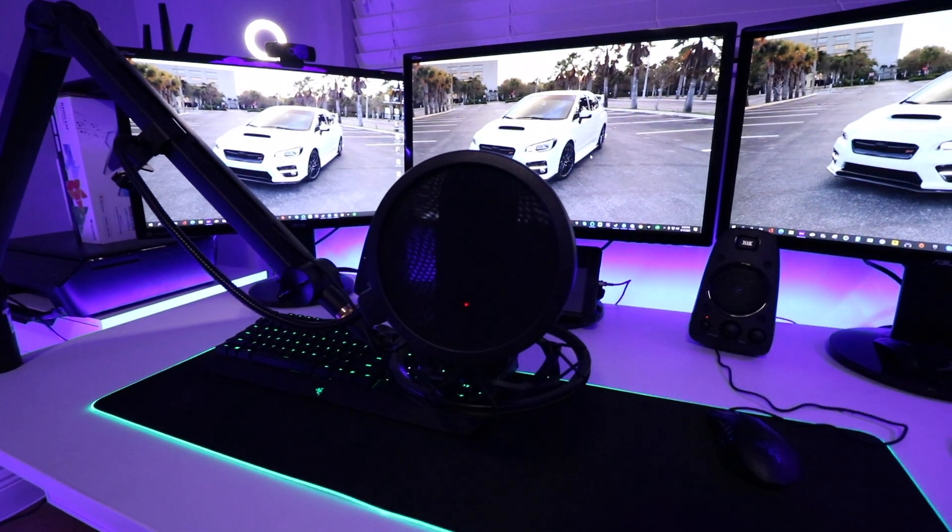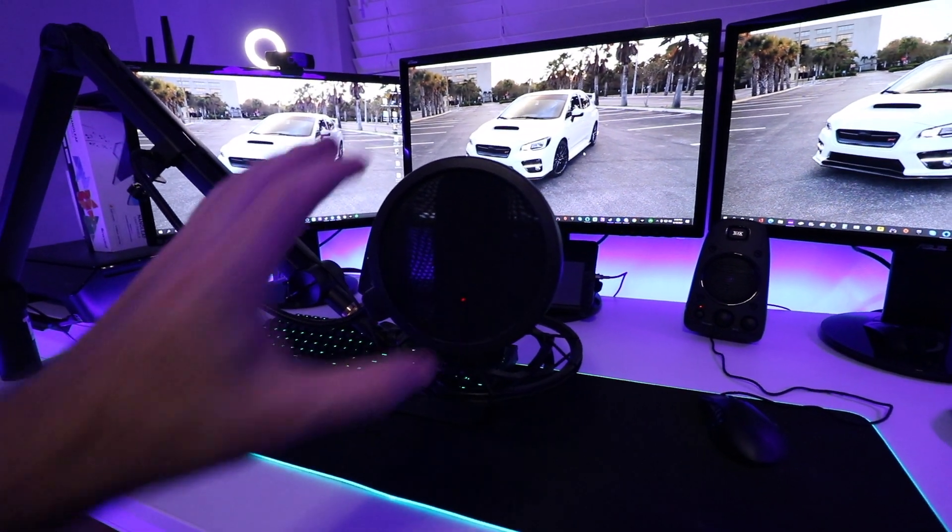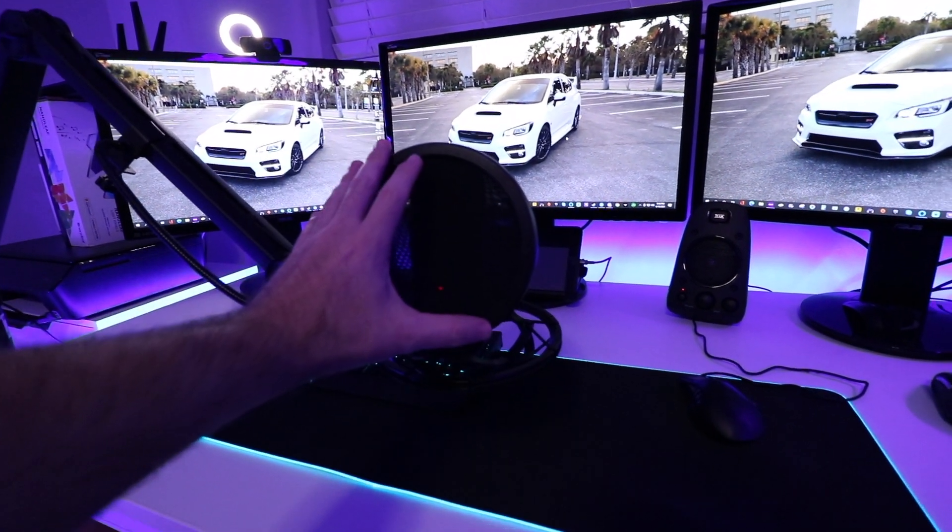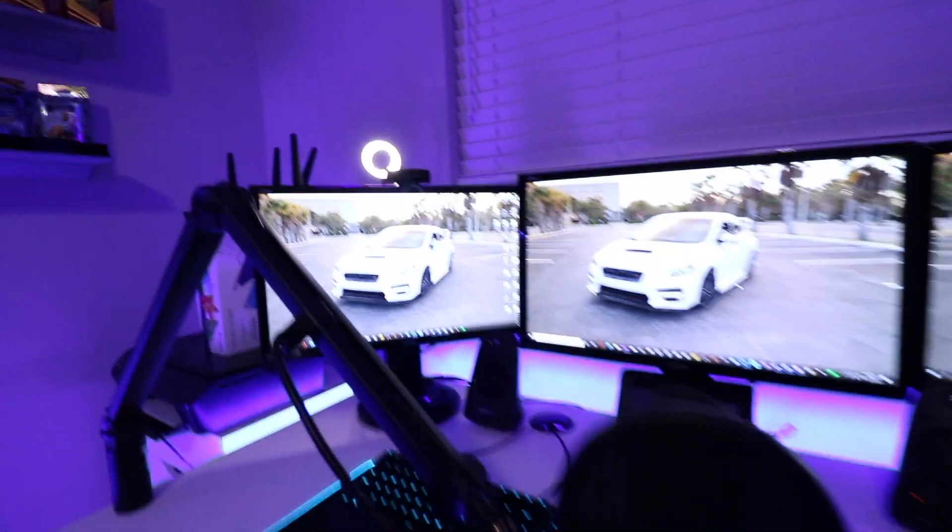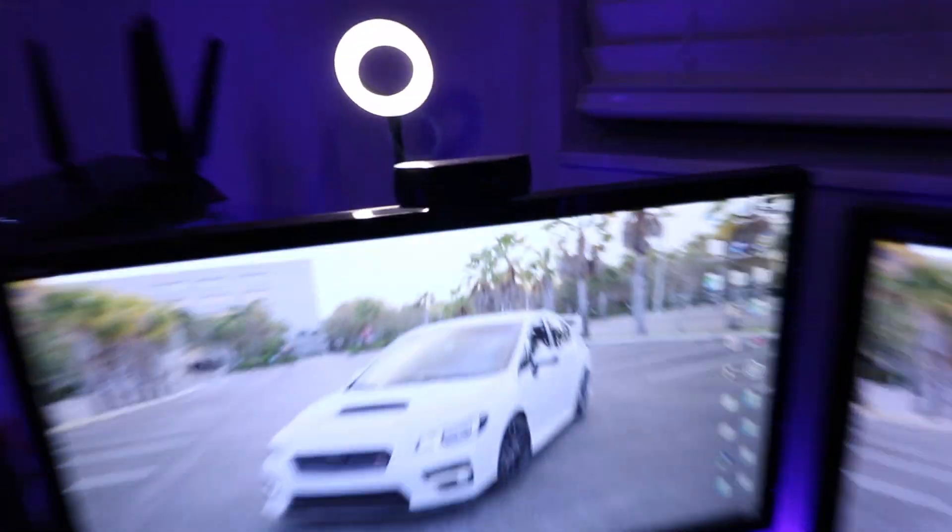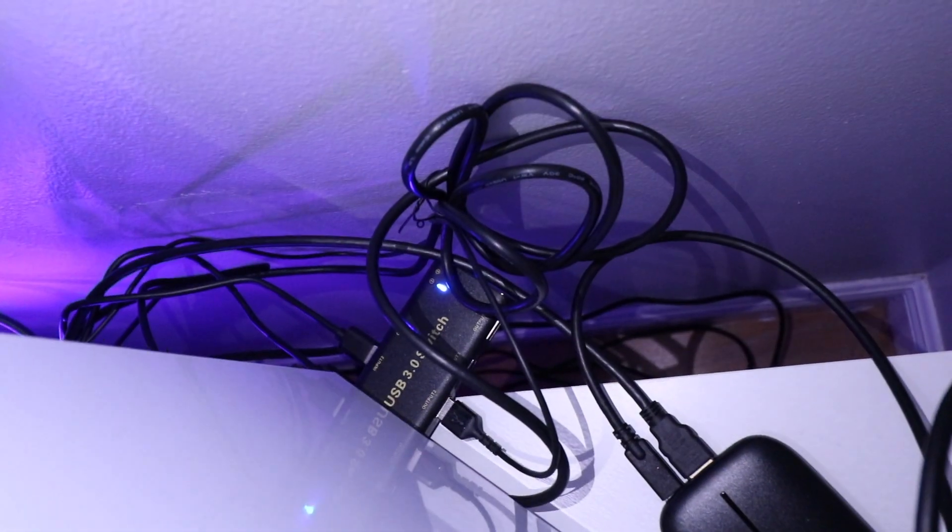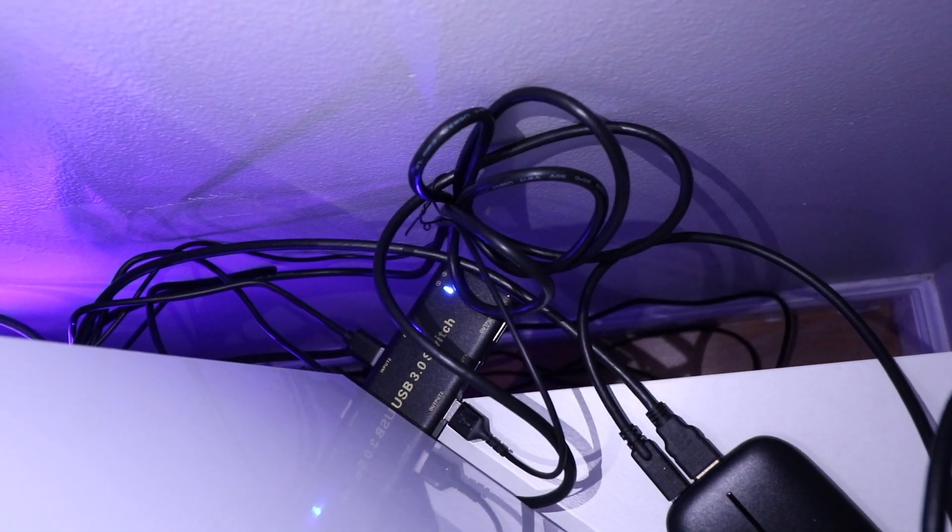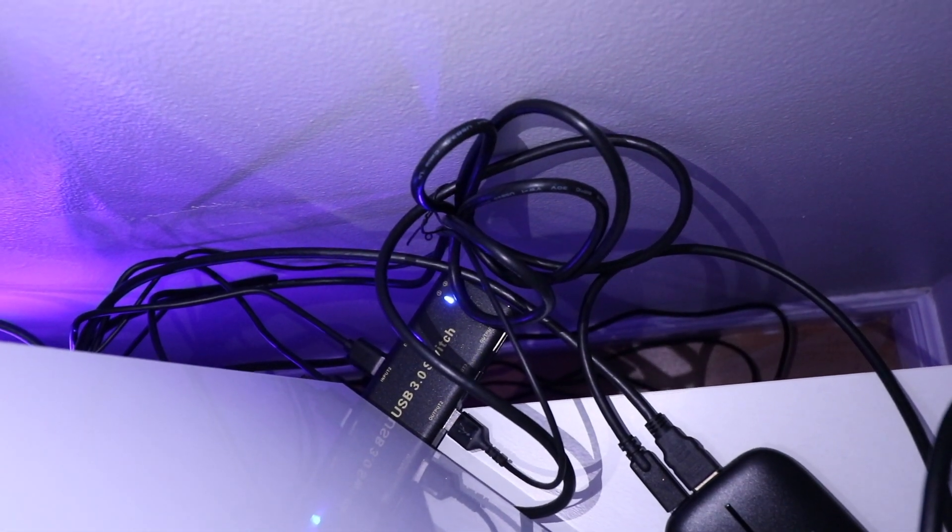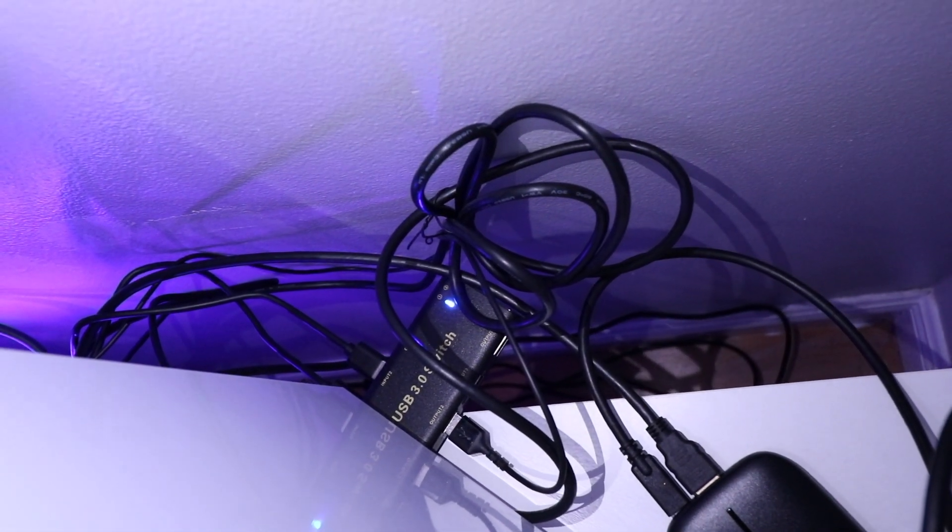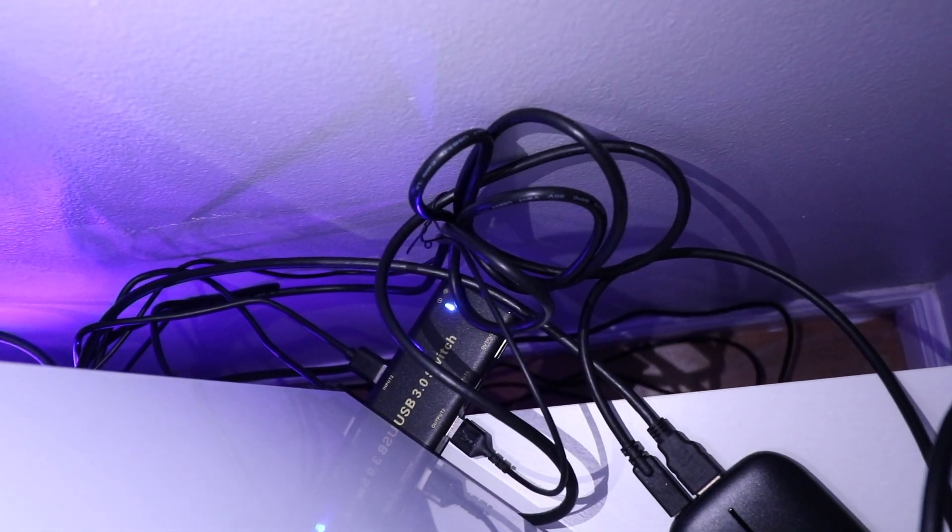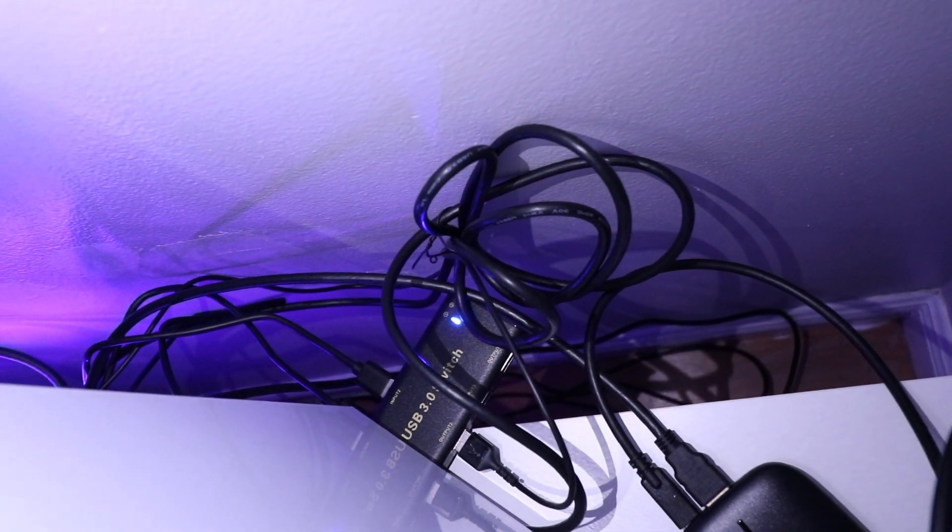All right. So this is how I have all this connected. My microphone, the camera right here, and my headset is all connected to that USB switch right there, 3.0. So all of that's connected there. And all I have to do is hit that switch and it'll switch it between my gaming PC and my streaming PC.